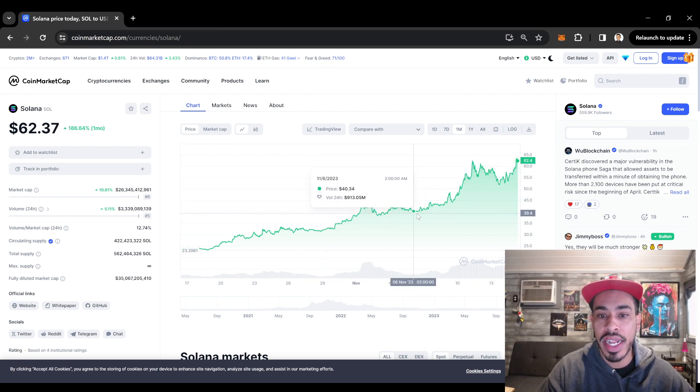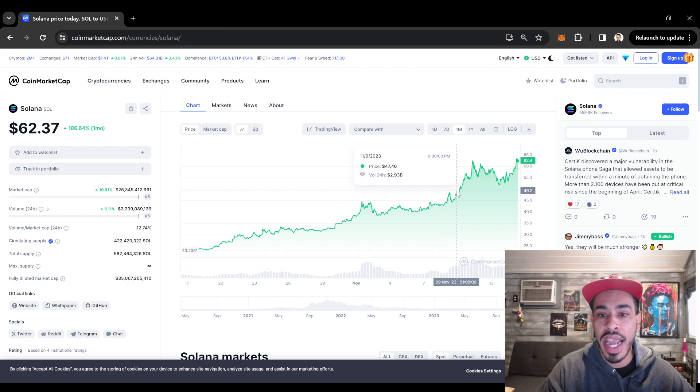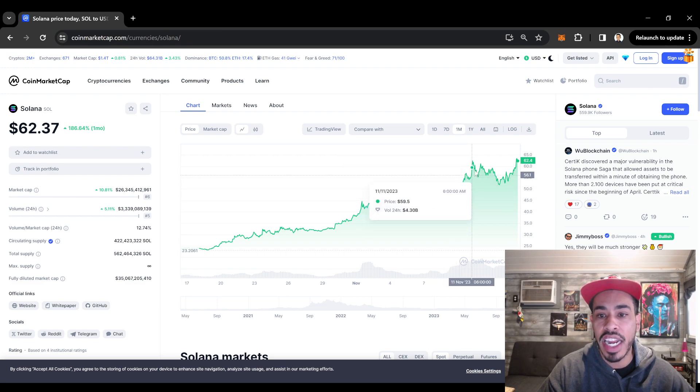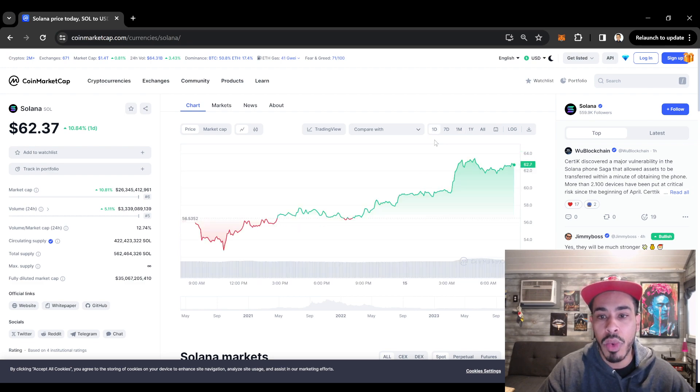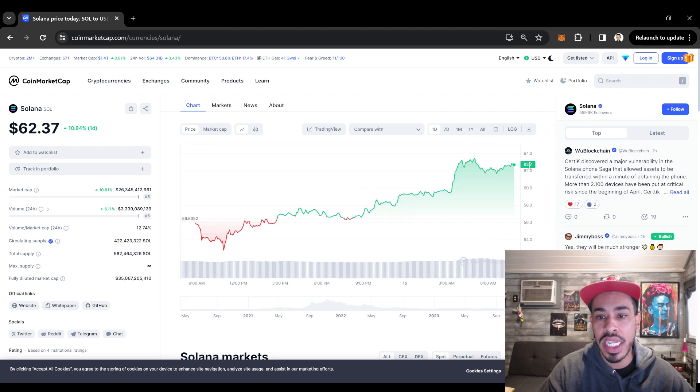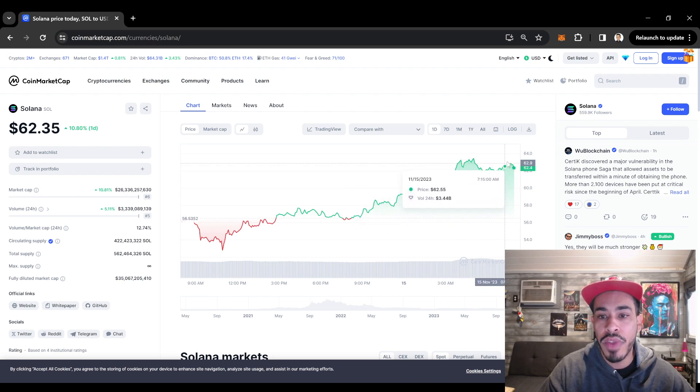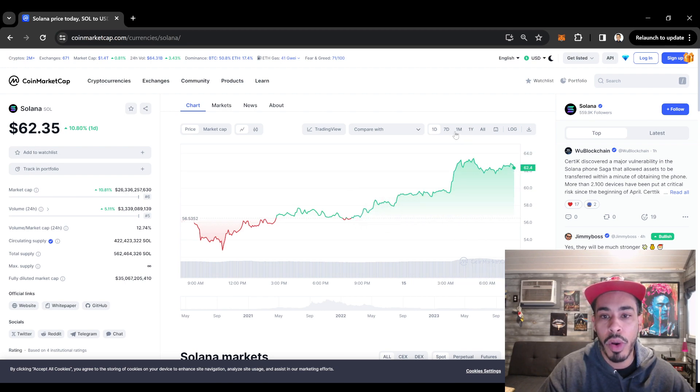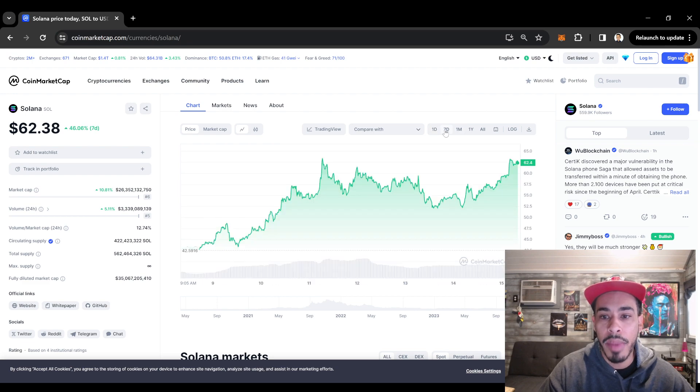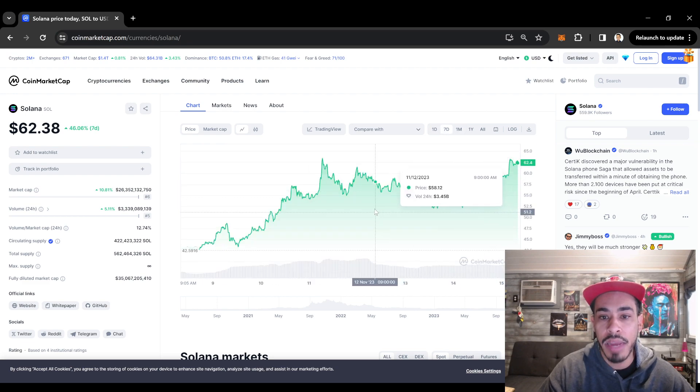It created this cup, then it had this little pullback, and then it shot up. Well, guess what's happening on the one day chart right now? We're creating this little cup pattern and hopefully we can test some of this resistance before we see a pullback.